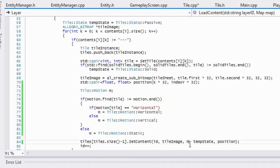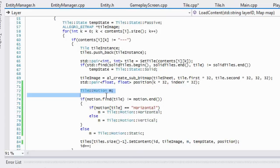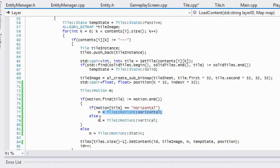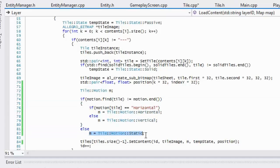When we actually start our layer, we need to know which motion to add into set content. I create an instance of motion called 'm'. If we can find the tile stored in our motion map, we check if it's declared horizontal — if so, set it to horizontal. If not horizontal, we assume it's vertical. If there's nothing in there, we set it to static movement, then add 'm' to set content.